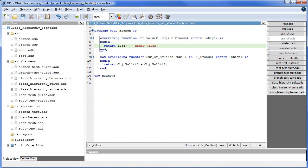All right, this concludes part one of two of the tutorial Testing a Class Hierarchy with Standard Test Case Class. In part two, we will examine the test code.